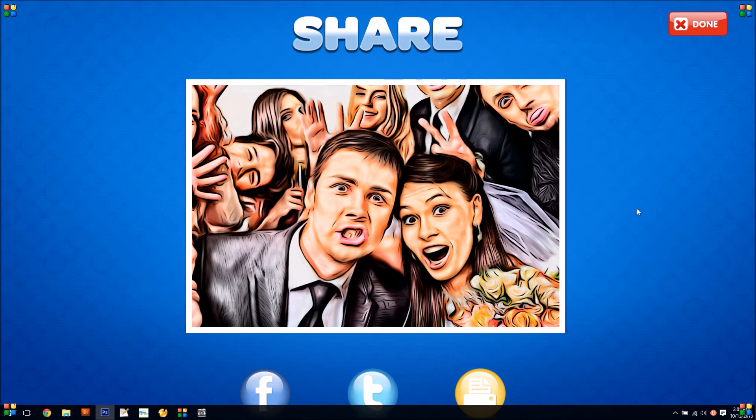And there we go. Social Booth just made an awesome looking cartoon filter there.